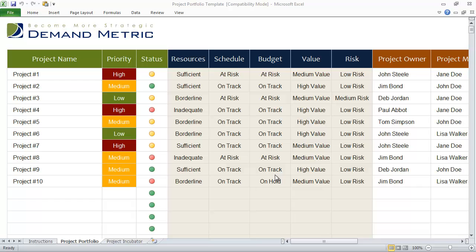When we set out to write our project management methodology, one of the first templates we audited was the project portfolio template. This is the new version of our project management portfolio template, and I think you're going to love it. It's very simple to use and it's been built in Microsoft Excel.